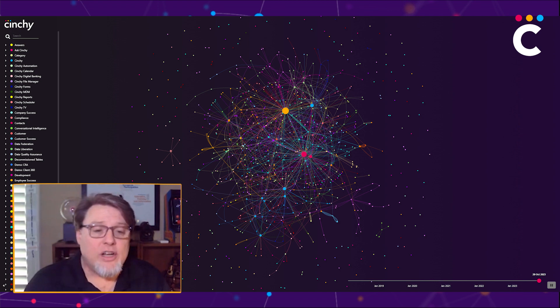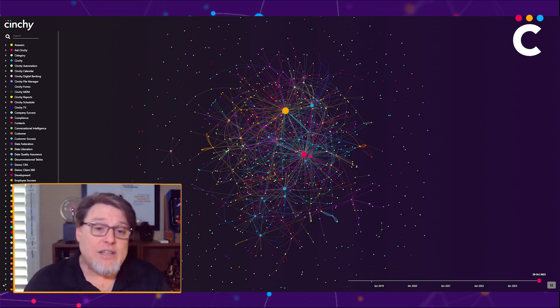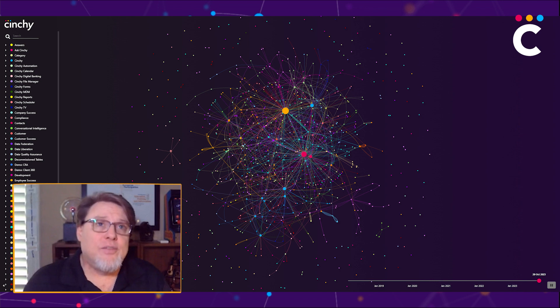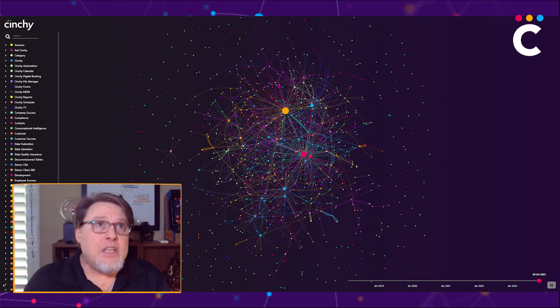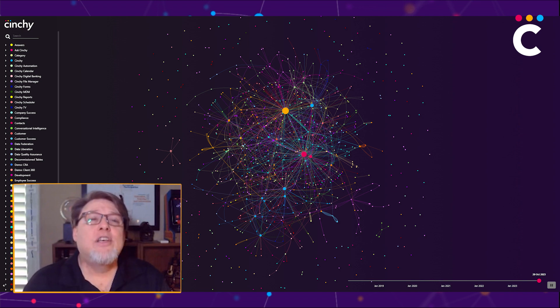When you integrate, or in our case, liberate data to the Cinchy platform, you liberate to that standard. And this is an important thing I want everybody to hear. When you liberate to the standard, that means your point-to-point integrations are a thing of the past.